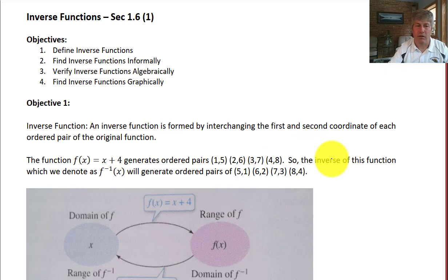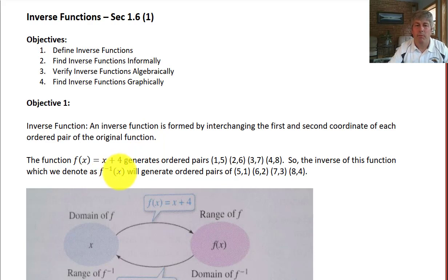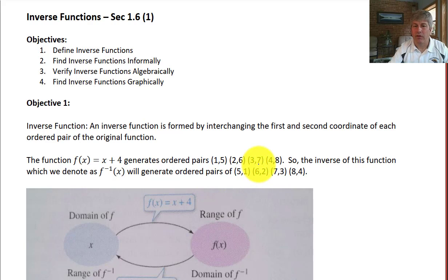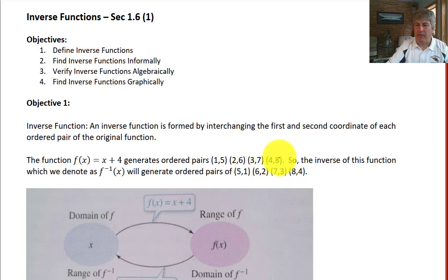The inverse of this function we denote as f raised to the negative 1 of x. Now that's not an exponent — it just means the inverse of a function, it's not a reciprocal. So the inverse function will generate ordered pairs of (5,1), (6,2), (7,3), and (8,4). You can see we have just flipped the x and y coordinate of each. So the two functions here are inverses.